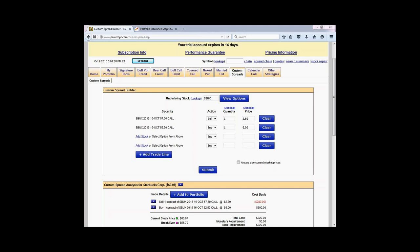Jim mentions he has bull puts on PCLN, Google, and Baidu. Just make sure you don't leave those open through earnings. Jim also asks: can you set a minimum number for open interest? Absolutely — if you wanted to set a minimum of 1,000 or 10,000 contracts, that's available as well.